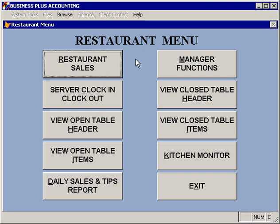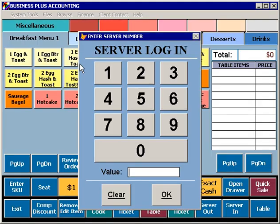Once you have clocked in, you're ready to begin processing orders or processing tables for your customers. Orders are processed through the restaurant sales module.